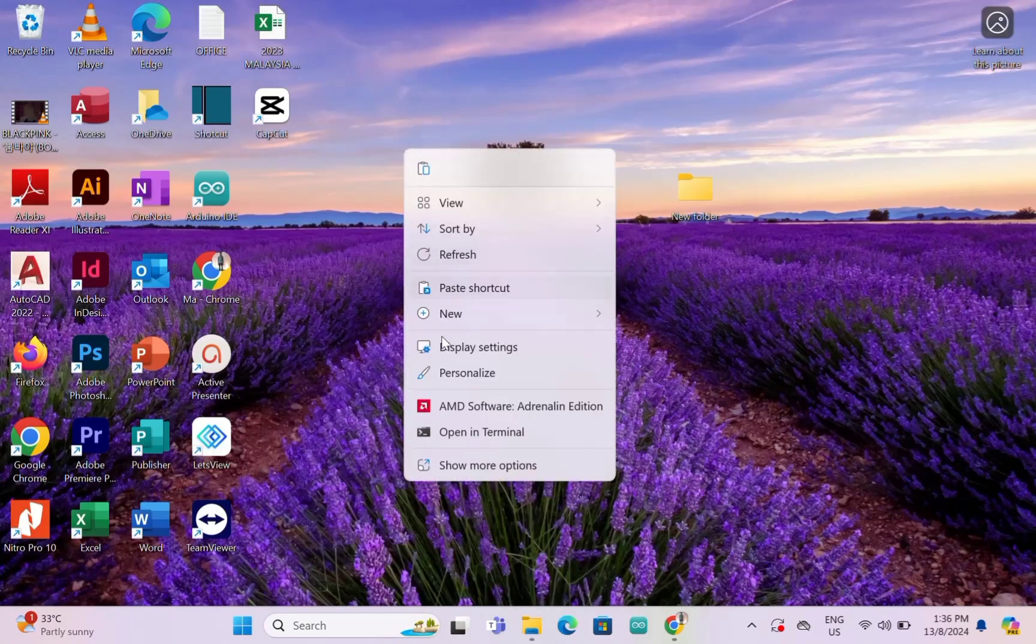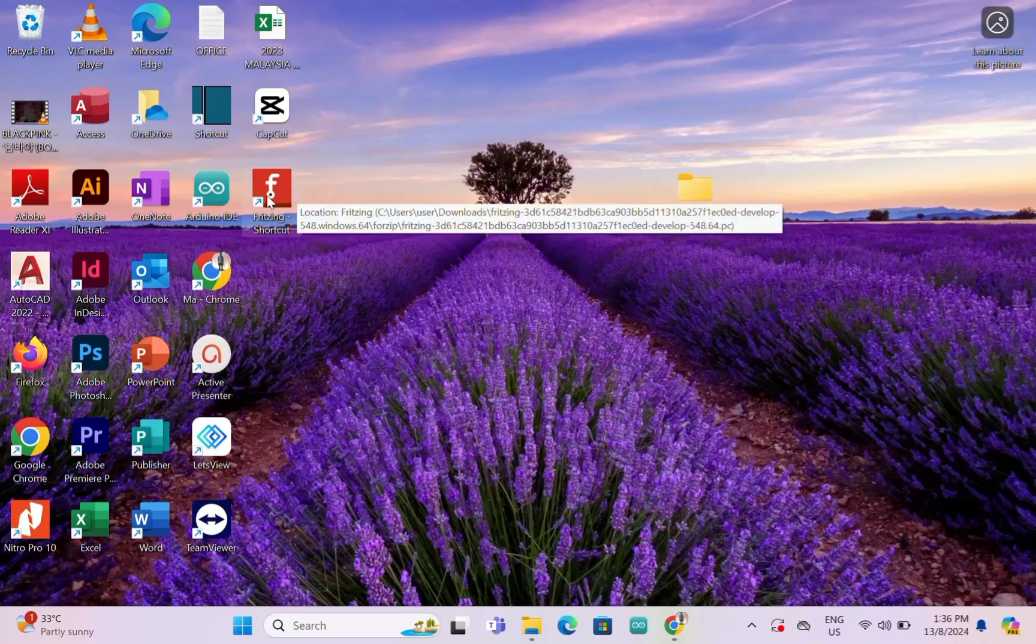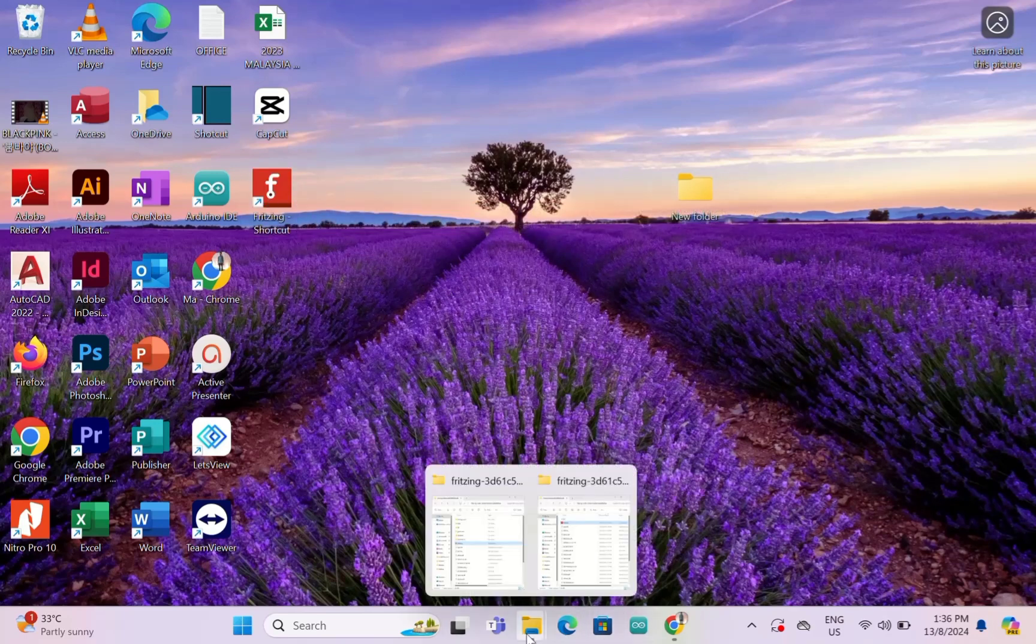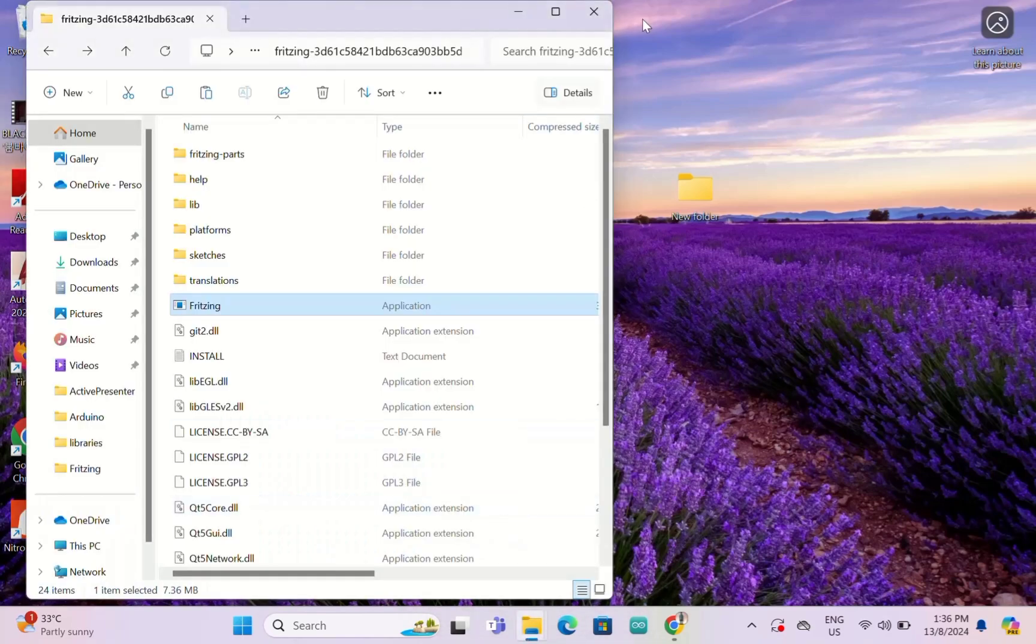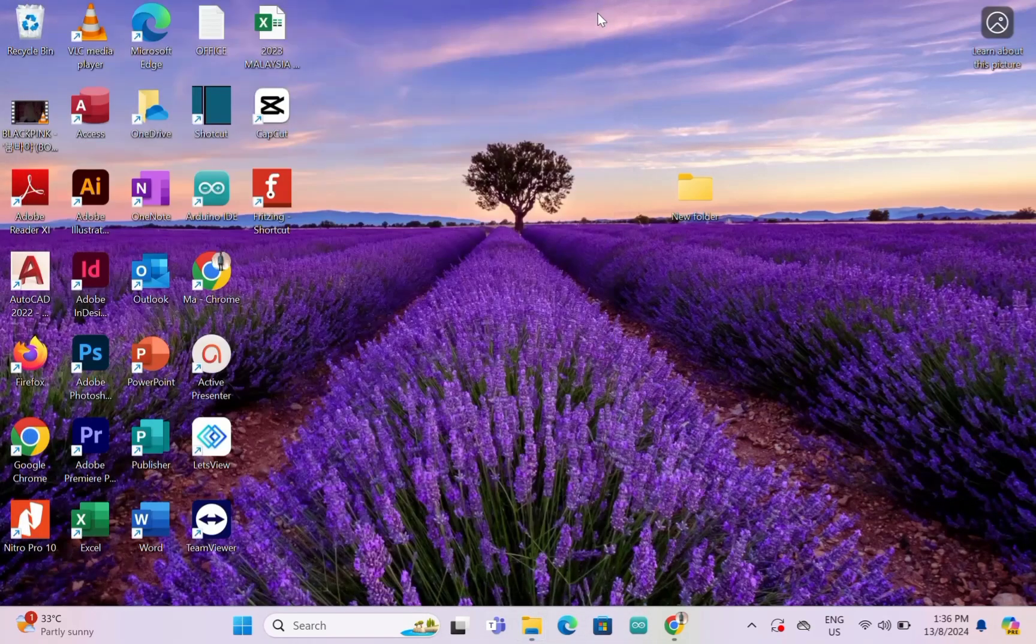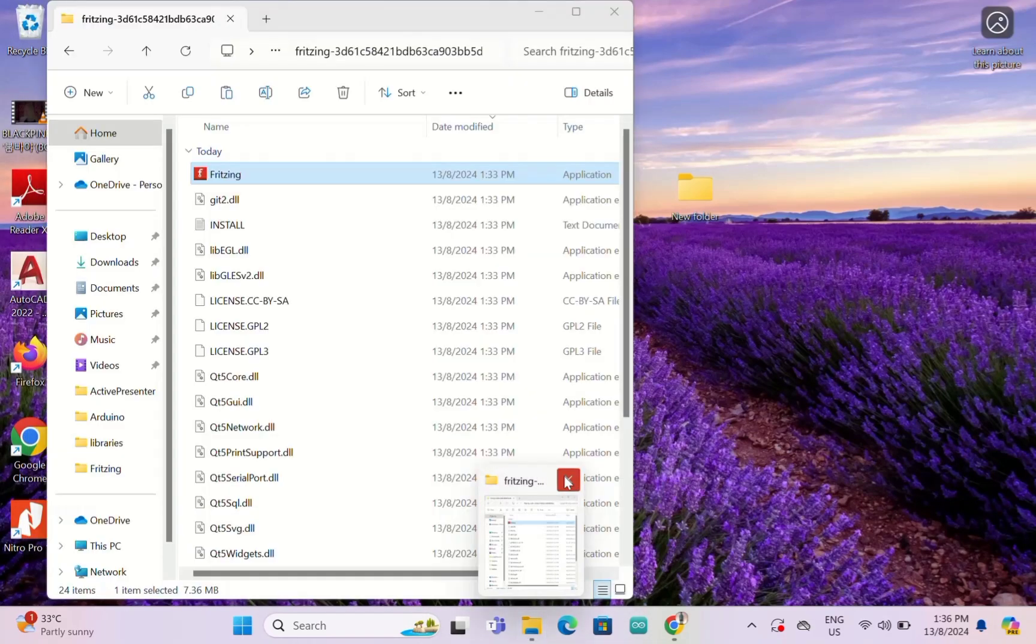This shortcut you need to paste to your desktop. We're going to paste on the desktop.